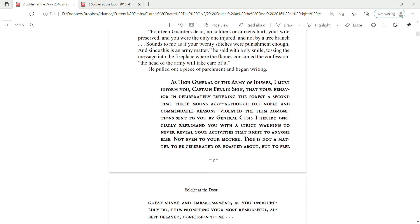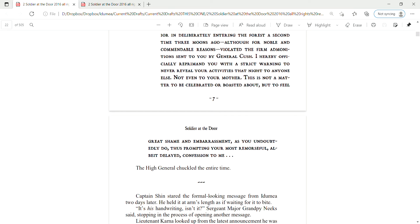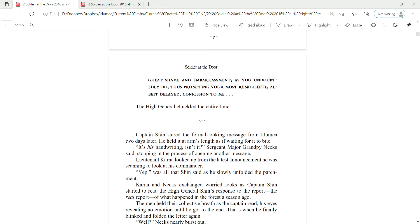He pulled out a piece of parchment and began writing. As High General of the Army of Itamia, I must inform you, Captain Perrin Shin, that your behavior in deliberately entering the forest a second time three moons ago, although for noble and commendable reasons, violated the firm admonition sent to you by General Cush. I hereby officially reprimand you with a strict warning to never reveal your activities that night to anyone else, not even to your mother.